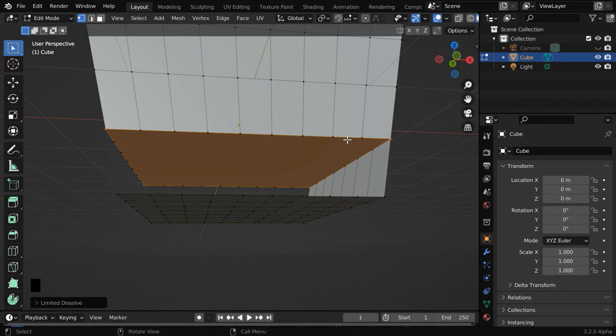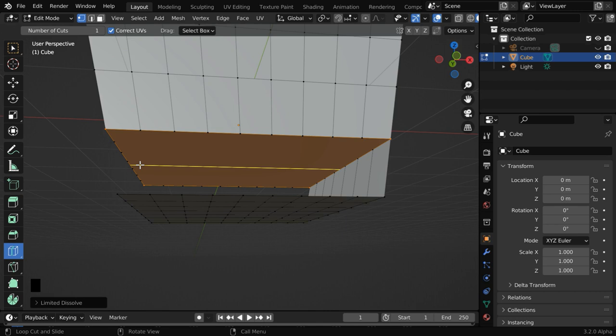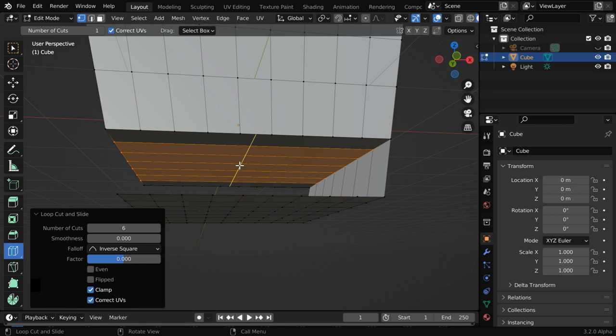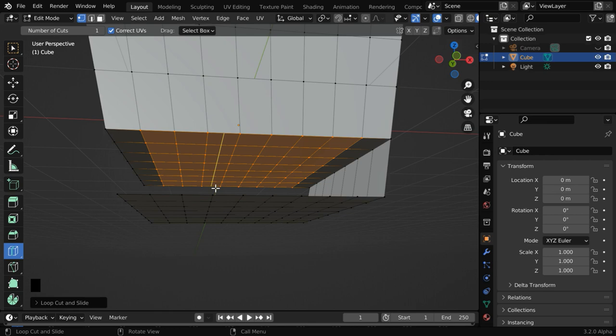We can now use the loop cut, so select the loop cut tool and let us create a loop cut along the width. Let us change the number of cuts to 6. And on the other side, the number of cuts should be 8 to match it with the rest of our model. So we are almost done with this editing.